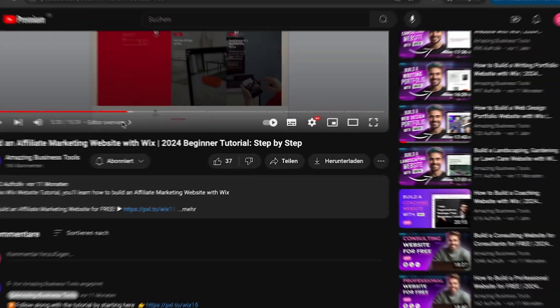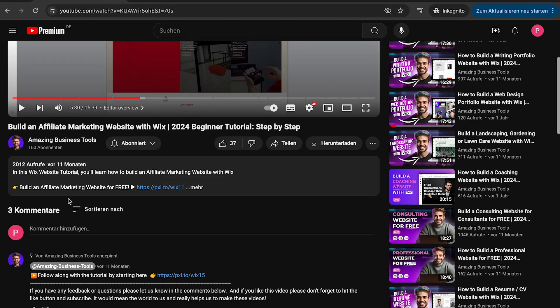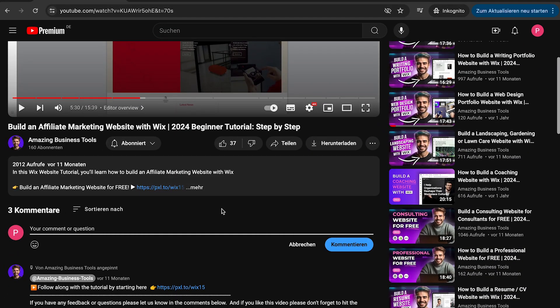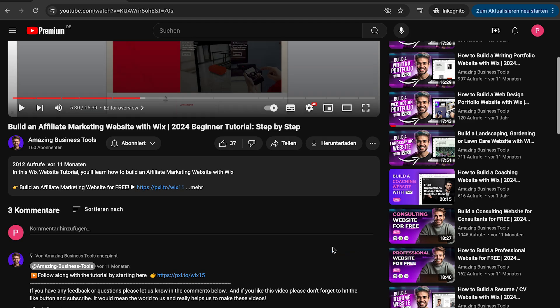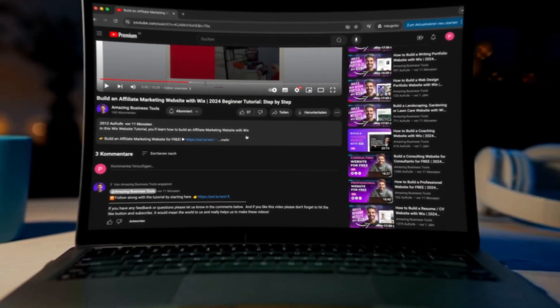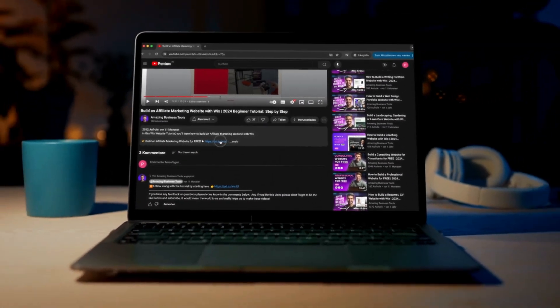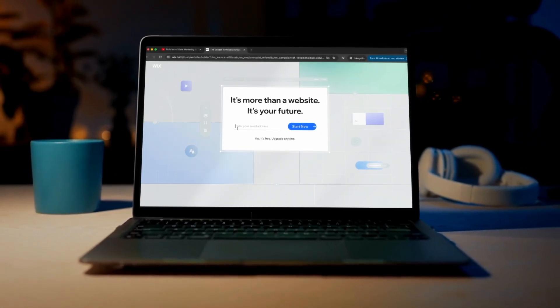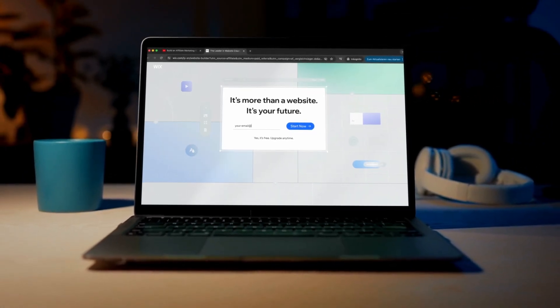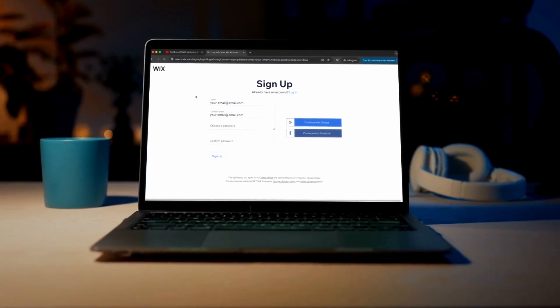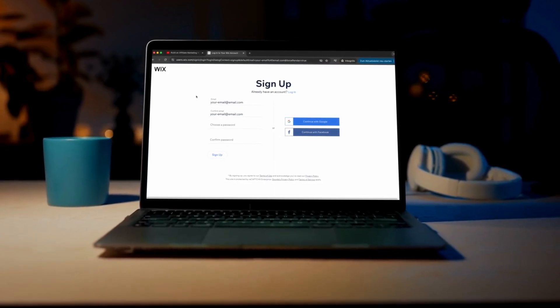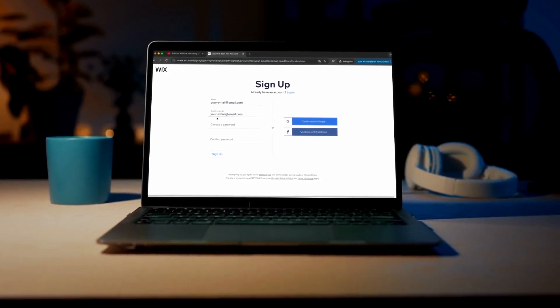If you have any feedback or questions, please let us know in the comments below. And if you don't have a Wix account yet, no problem! You can sign up for a 100% free account using the link in the description below, and start building your own website today!